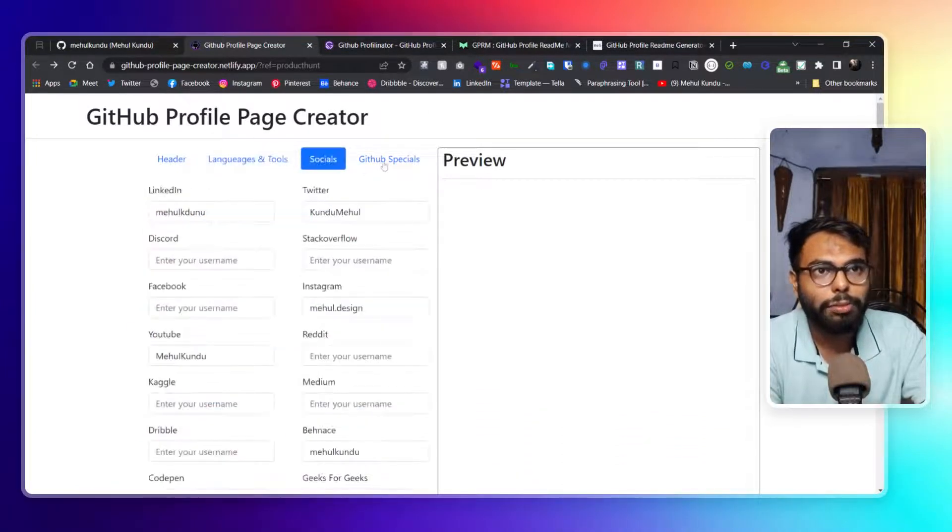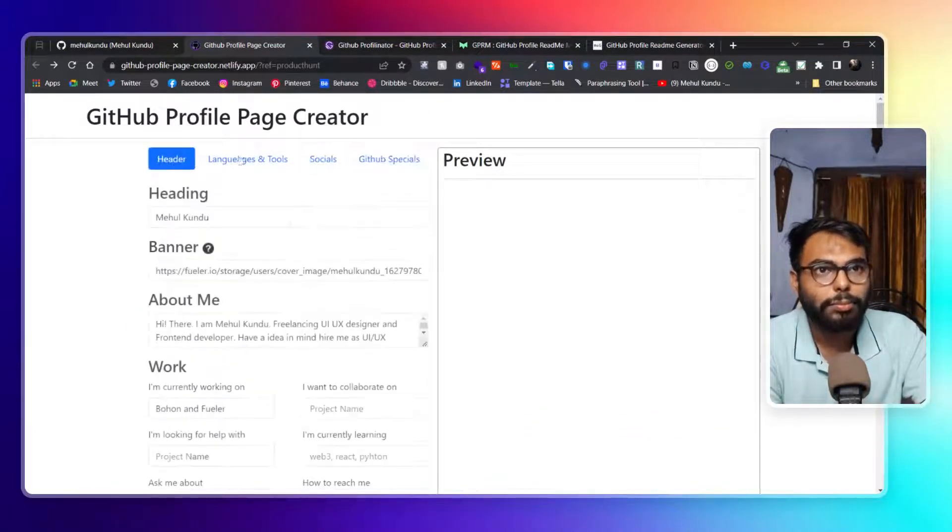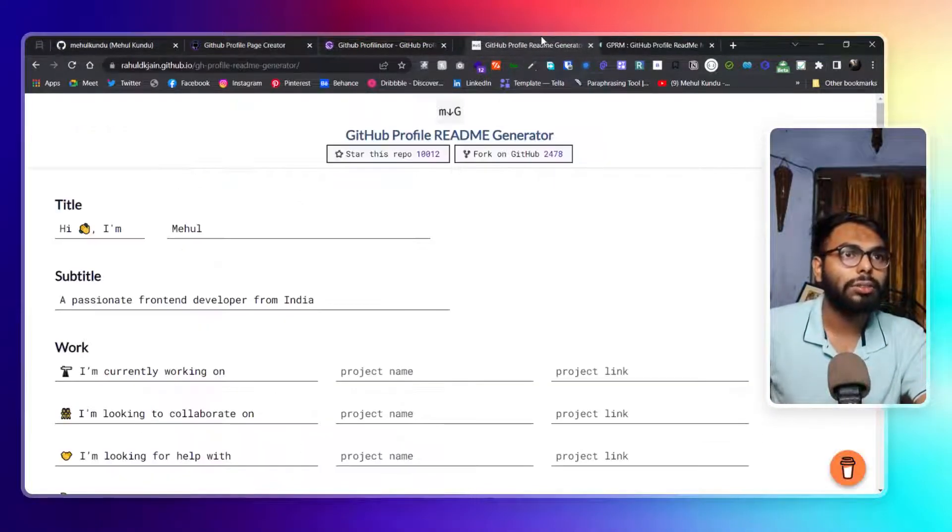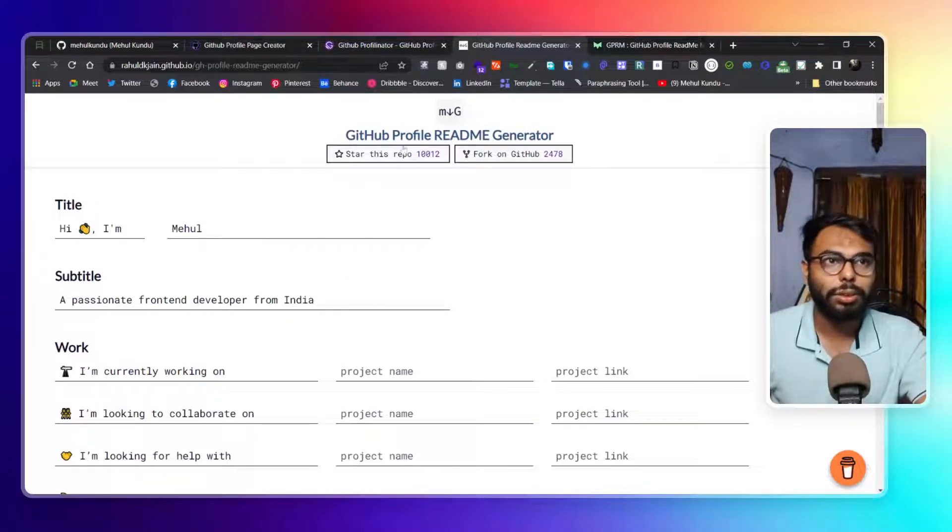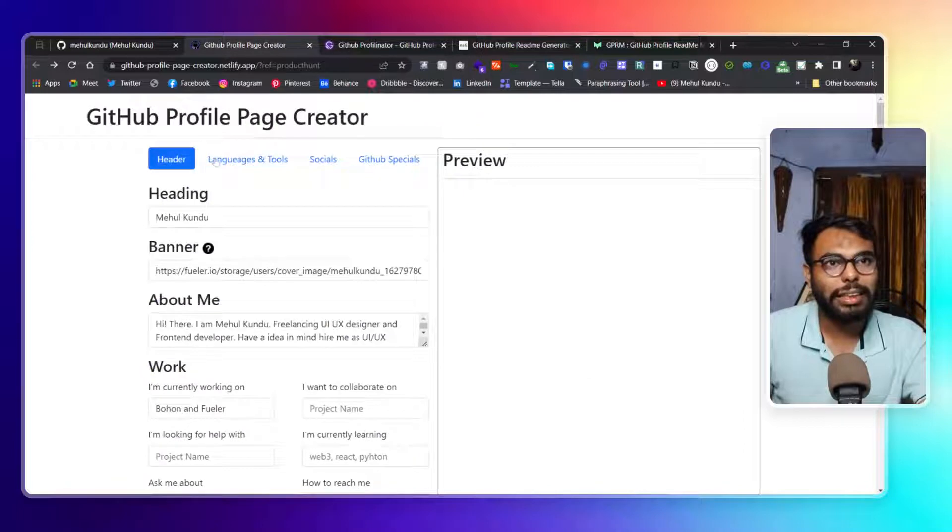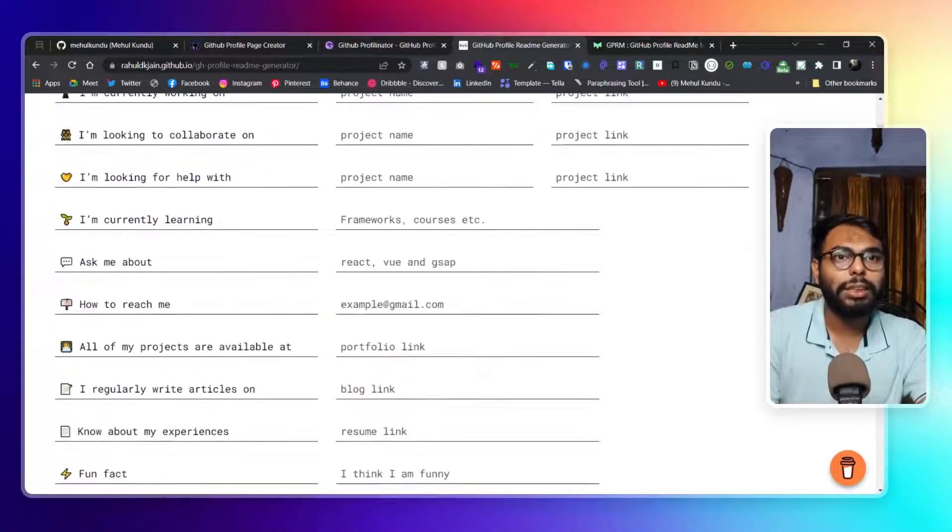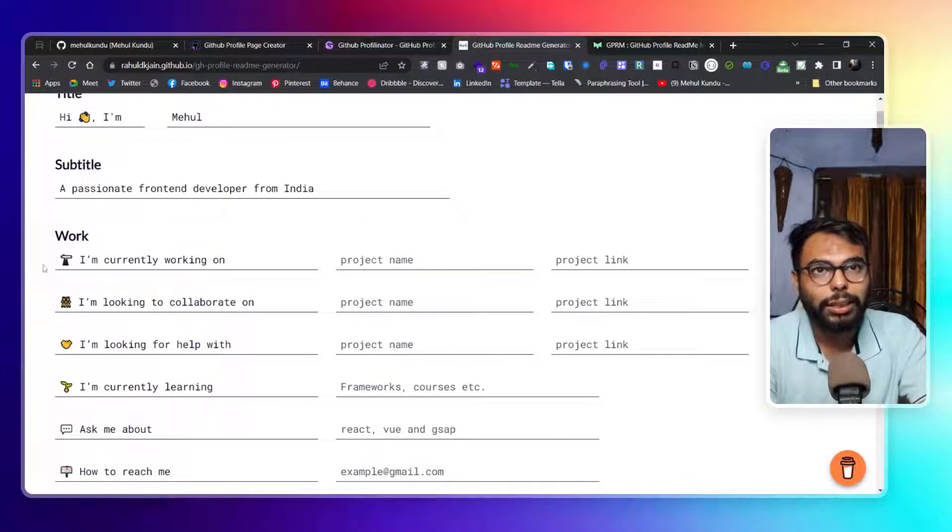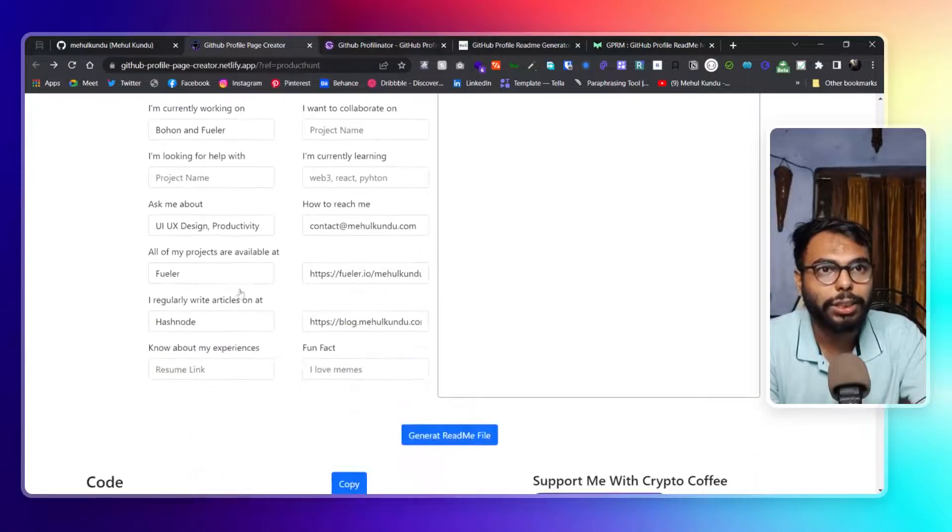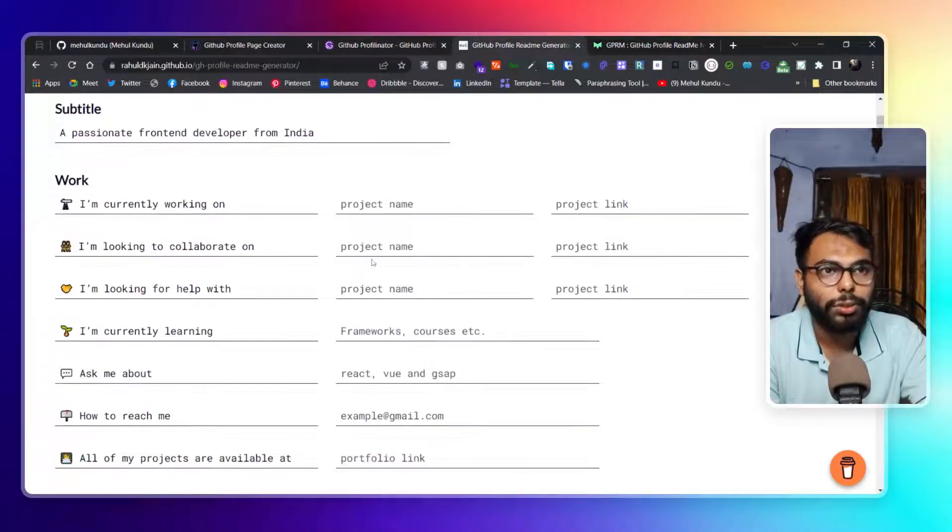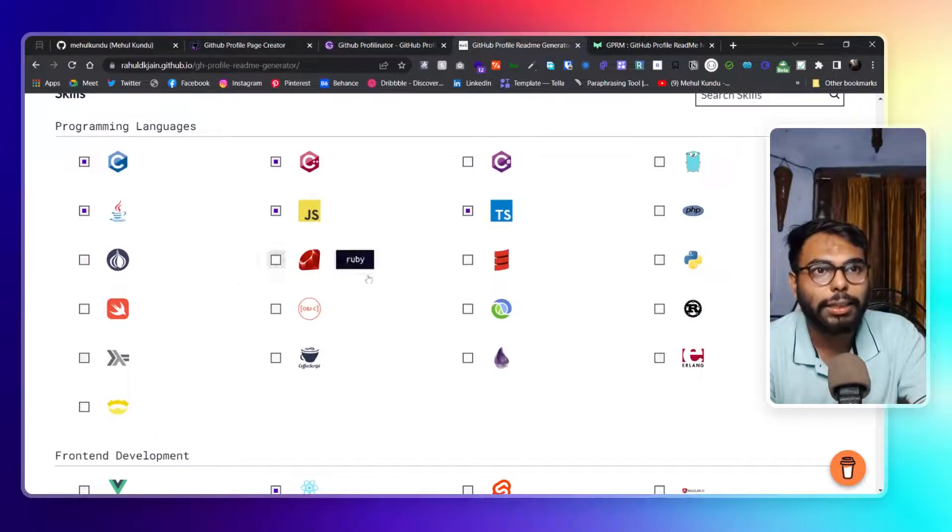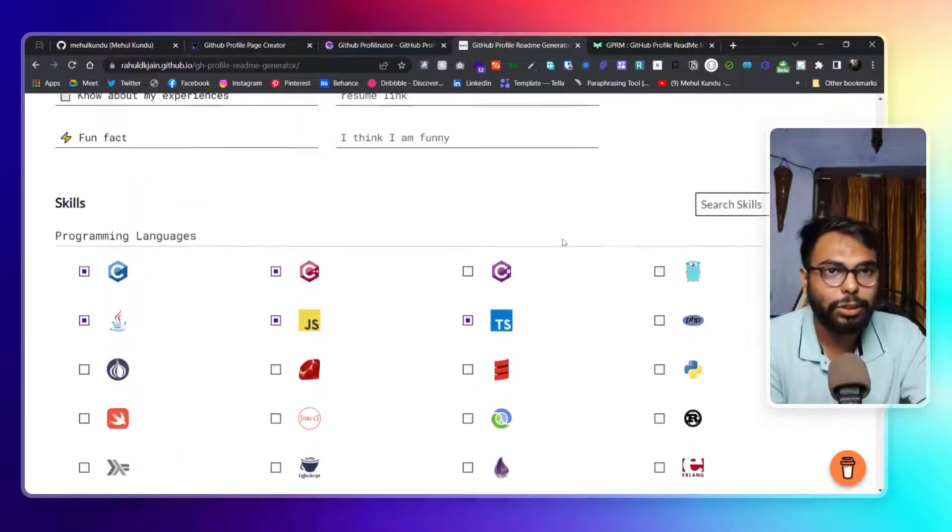Now I have actually found out a few other platforms. First is this one, GitHub Profile README Generator. This is similar but a little bit different in terms of the header section. You have a lot of things here, and you have a lot more options to choose from the skills.